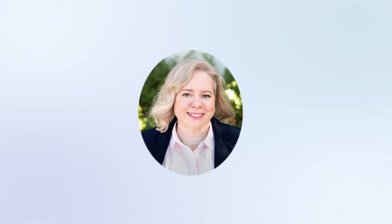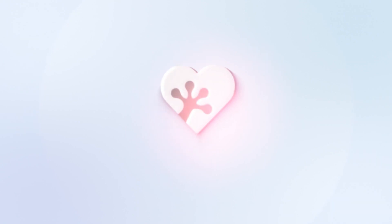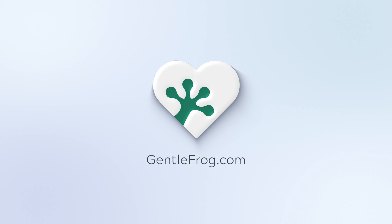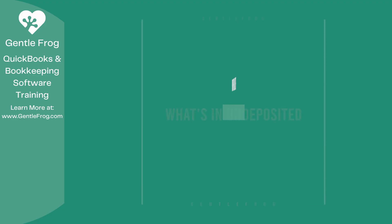Hello, and thank you for watching. My name is Rachel Barnett with GentleFrog. I'm here to create videos for you to help you understand QuickBooks slightly better than you currently do. If you have any comments, questions, or suggestions, please put them in the chat box. Thank you.